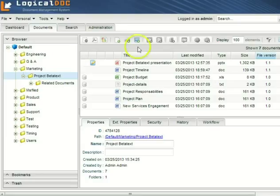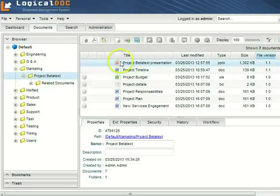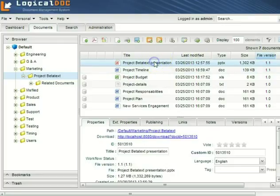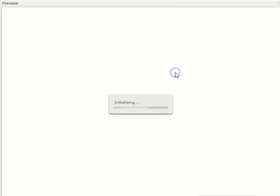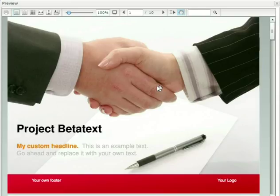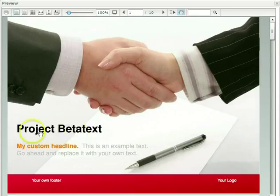Once finished making changes, the document is released and made available for normal operations. Now I can take a preview to see how this document has been modified in LogicalDoc.